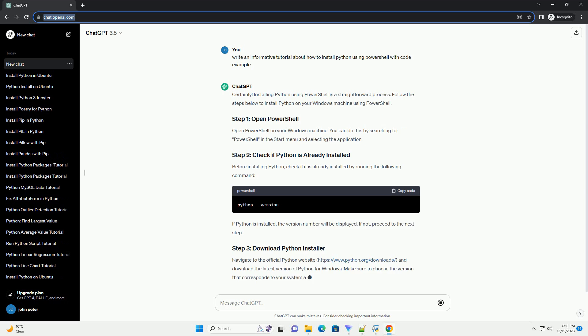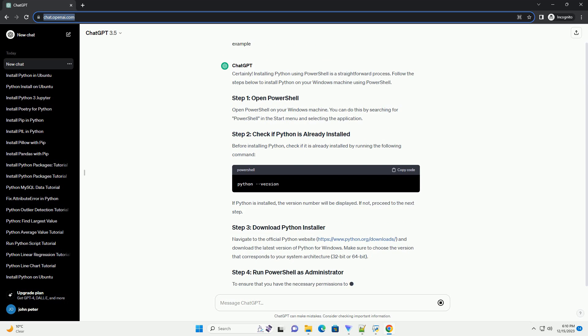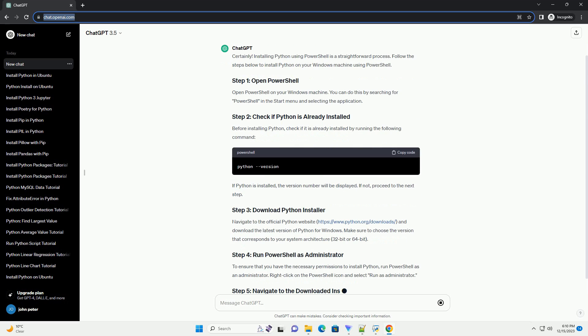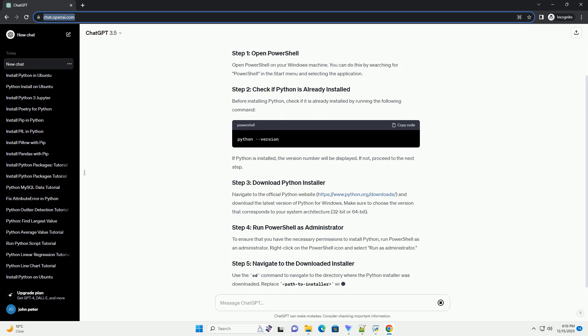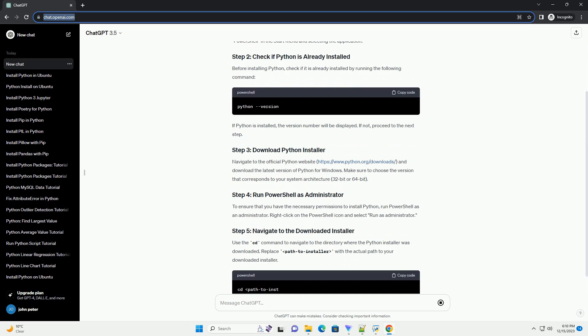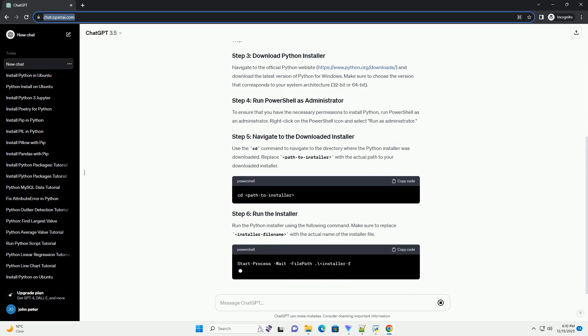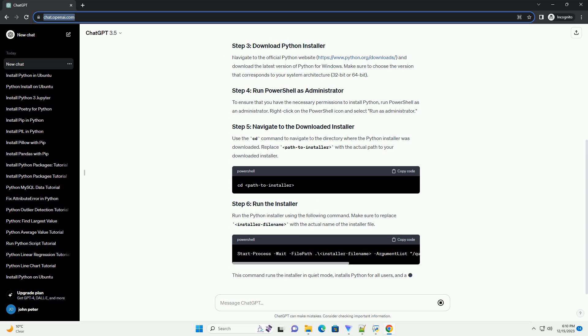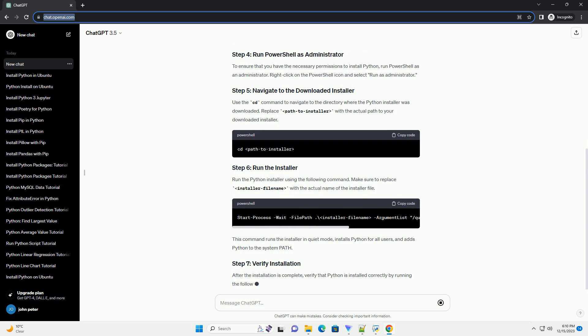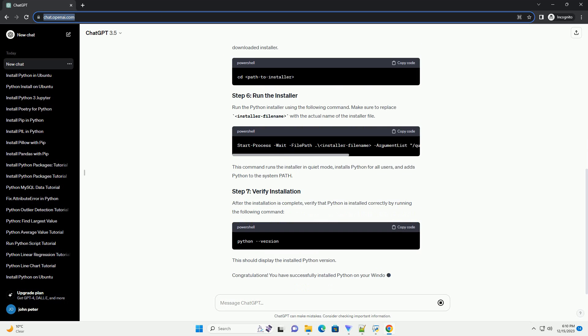Installing Python using PowerShell is a straightforward process. Follow the steps below to install Python on your Windows machine using PowerShell.